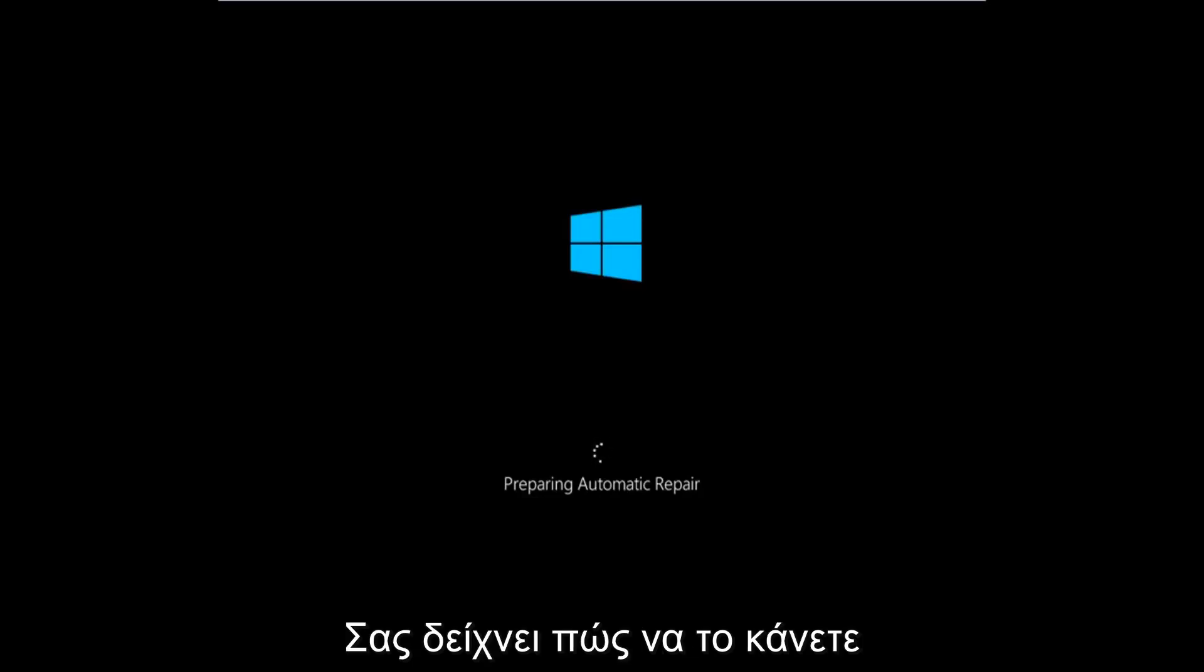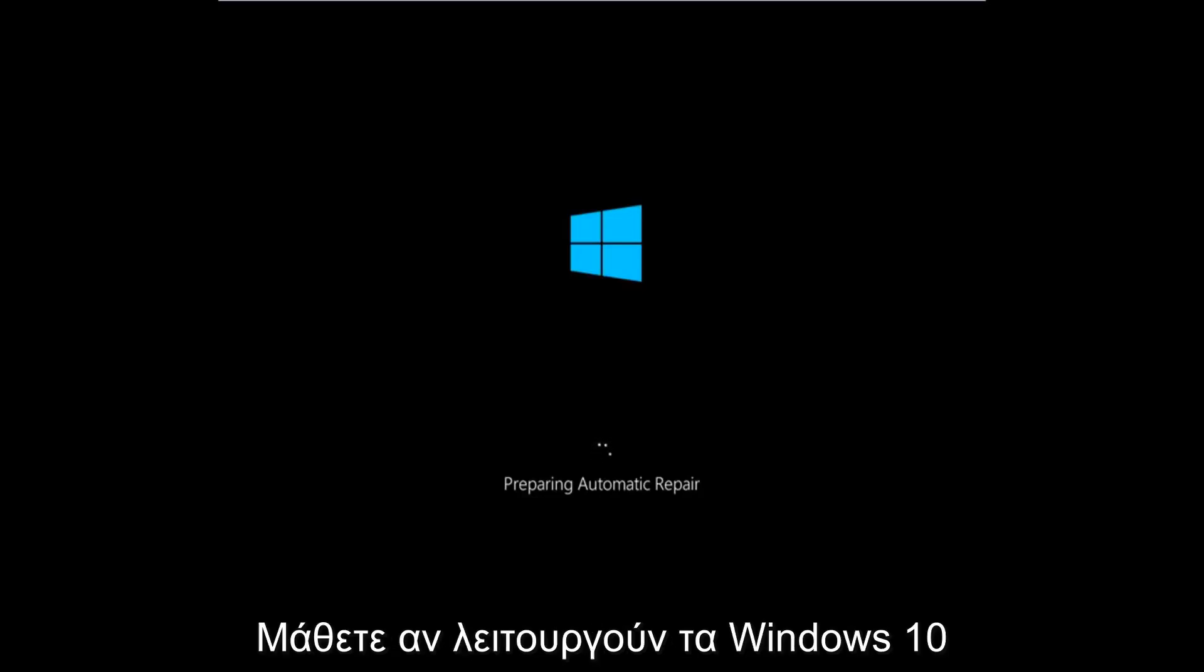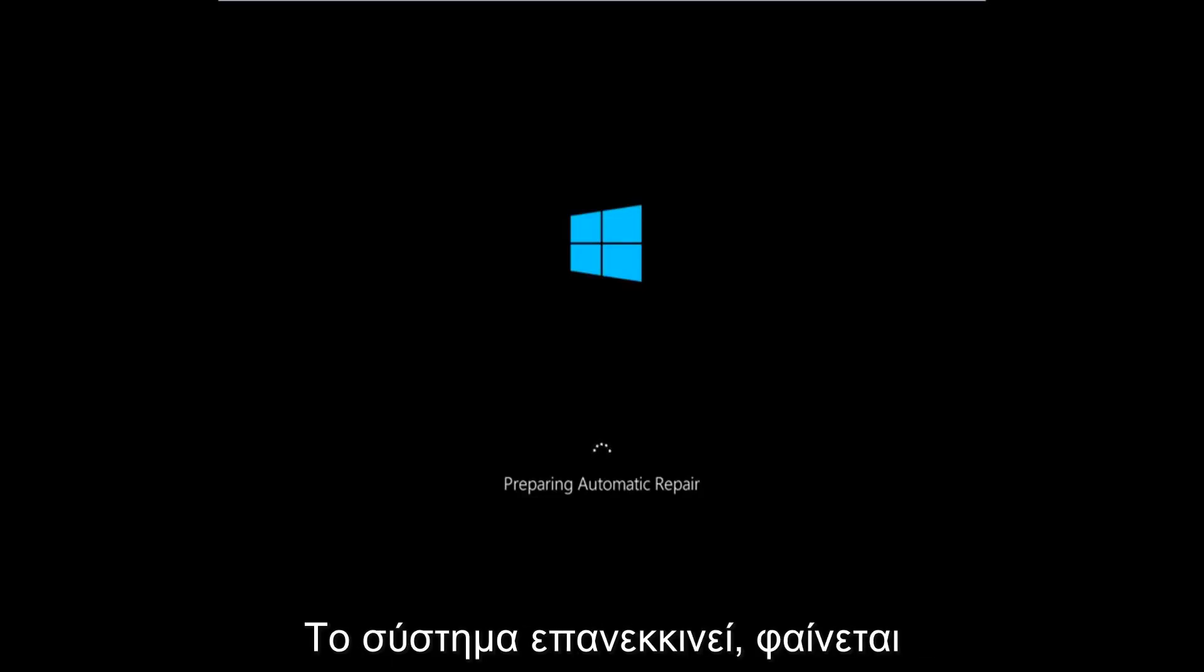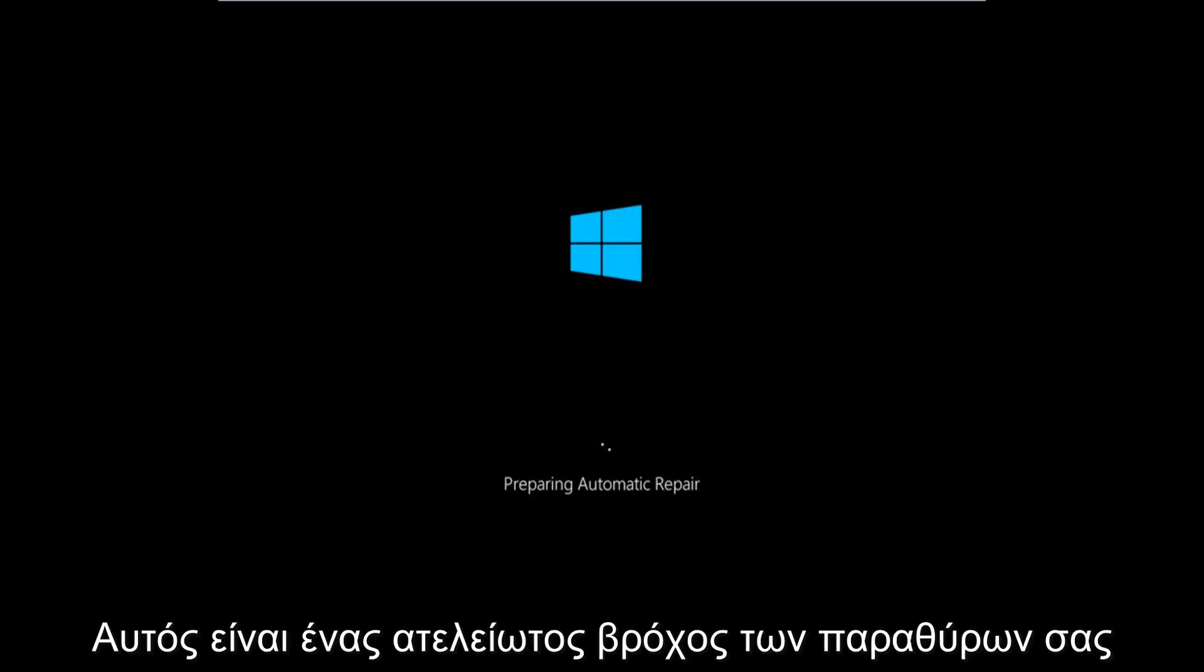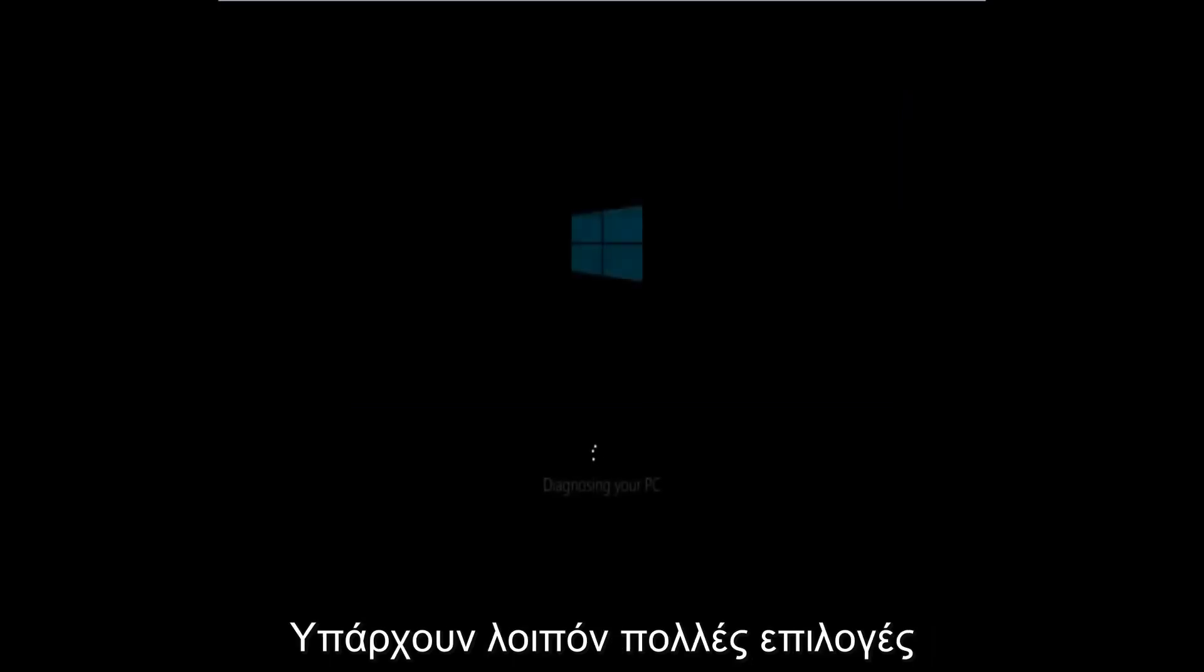In today's video I'm going to be showing you guys how to hopefully resolve if the Windows 10 operating system keeps restarting and it seems to be an endless loop on your Windows computer. This tutorial should hopefully be able to address them with relative ease.